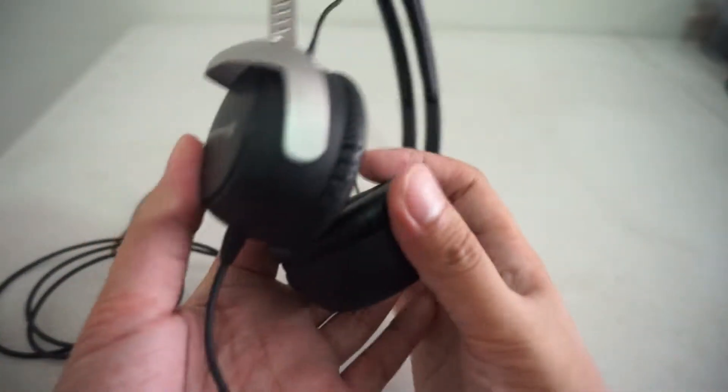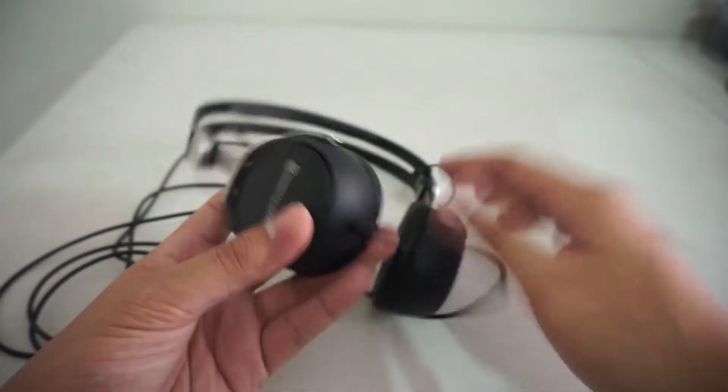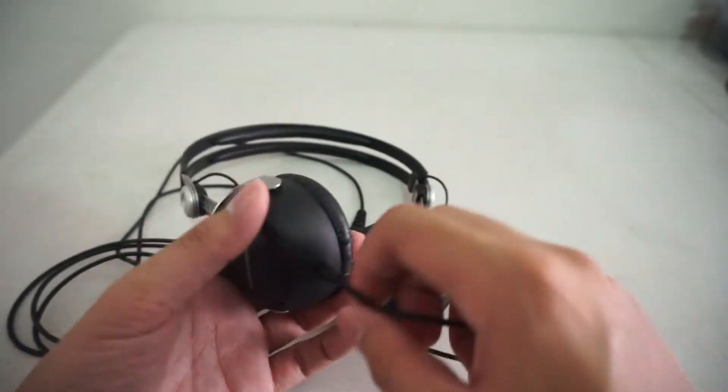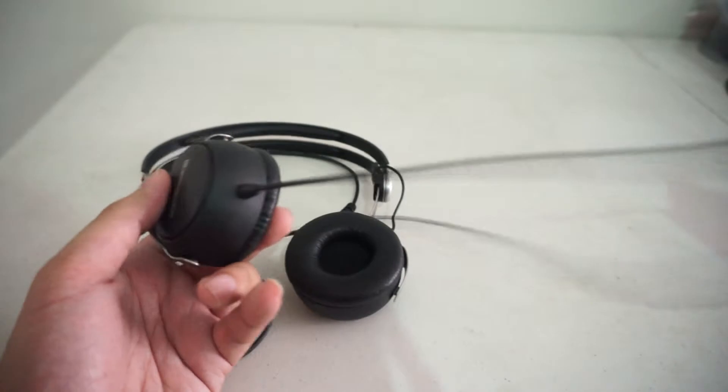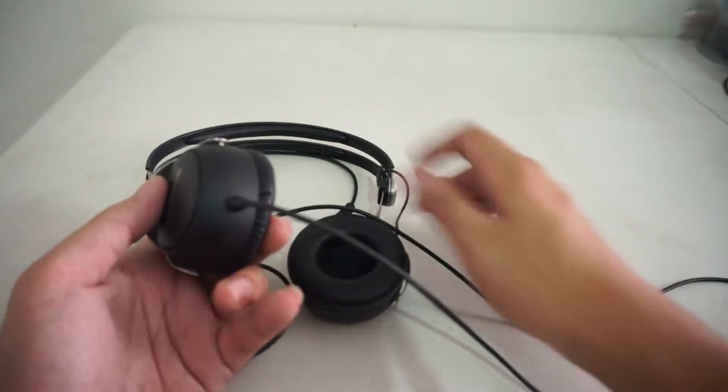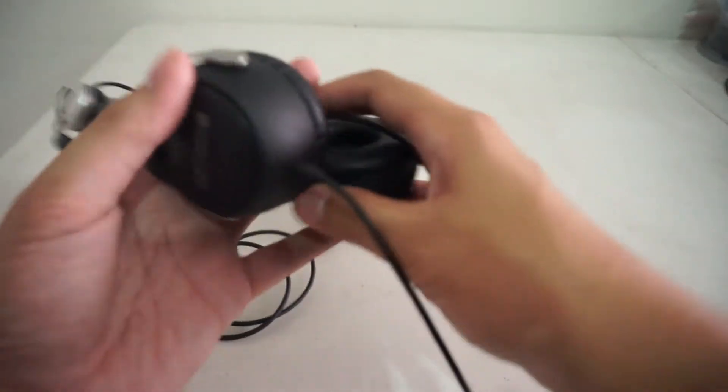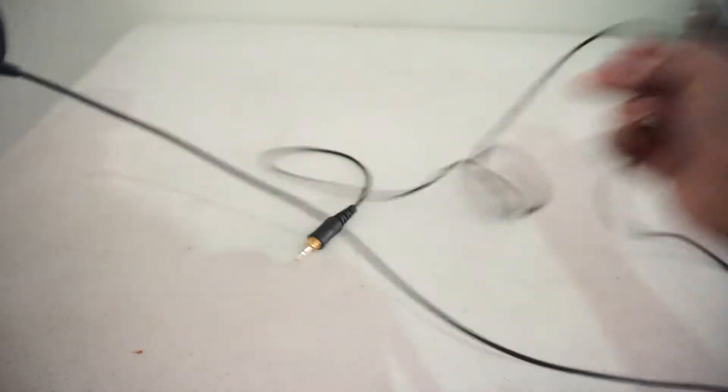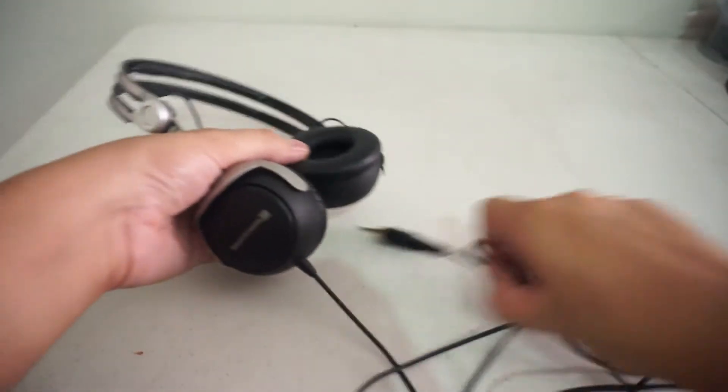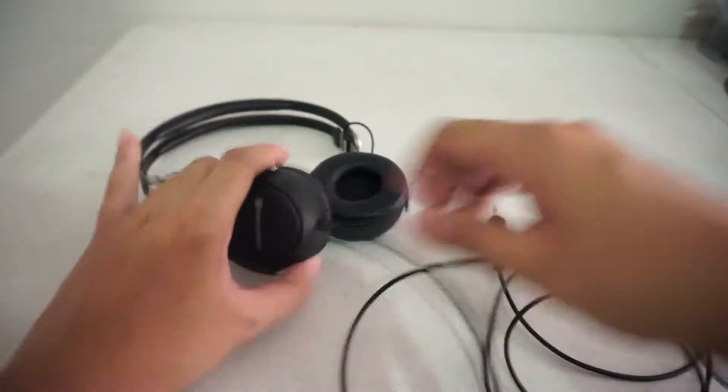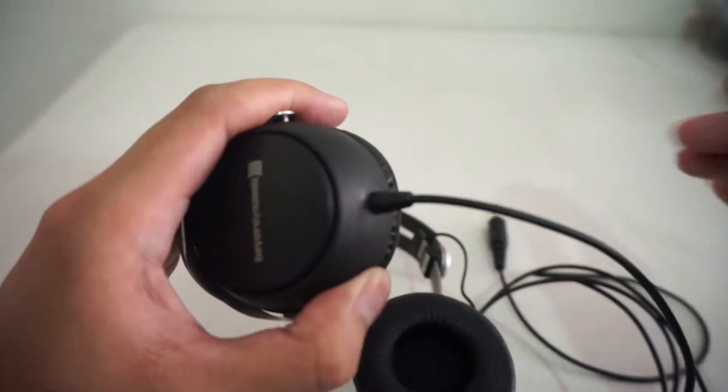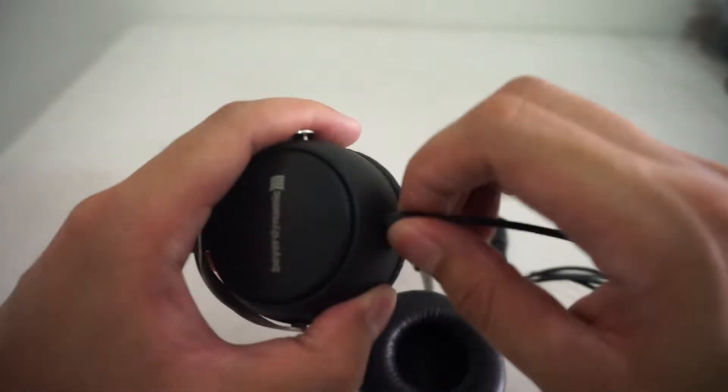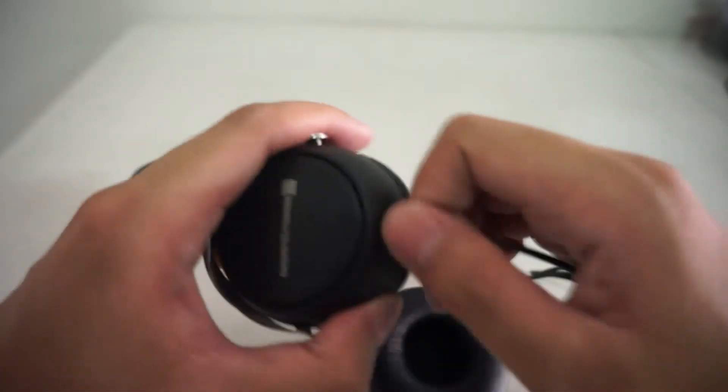The cord is single sided, it terminates on the left earcup. It's actually a thick cord for this type, thicker than the cord usually is for an on-ear headphone. And this one right here, I think this is just built well. It's almost indestructible.